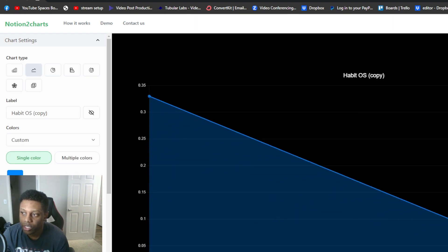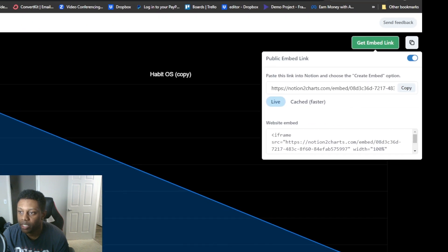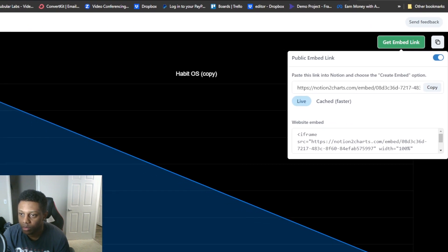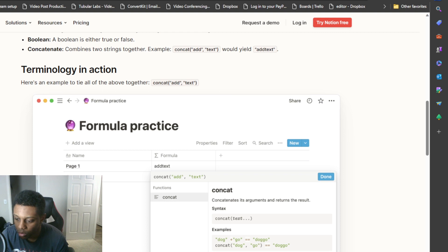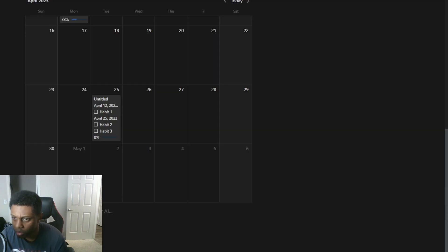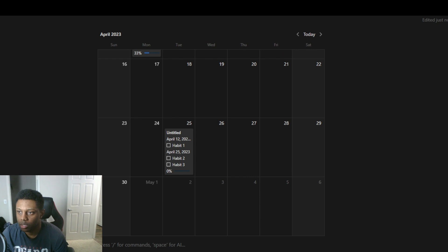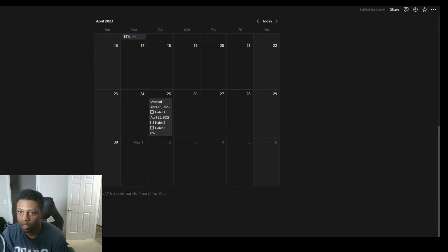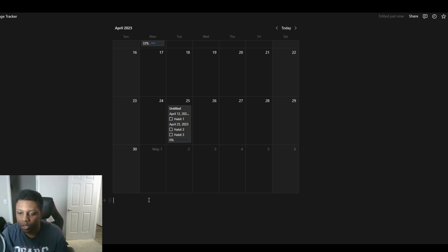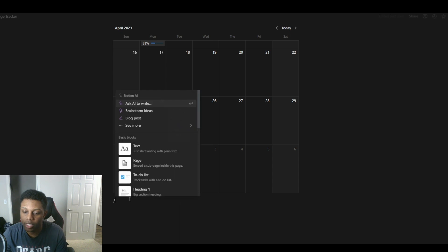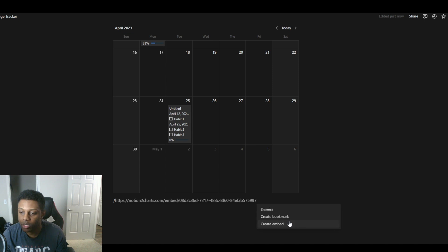Now you just get the embed link, copy. The embed link is here. And here we are, here we are back in Notion.